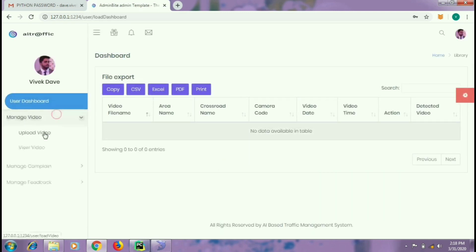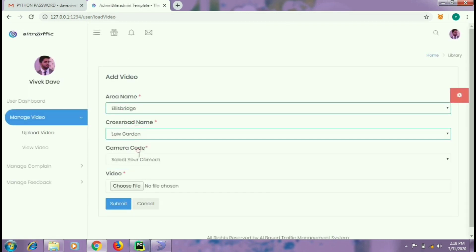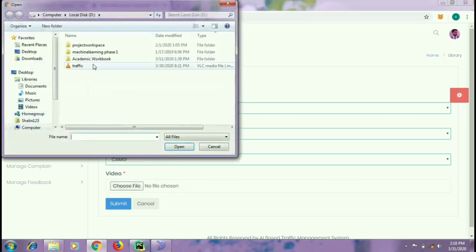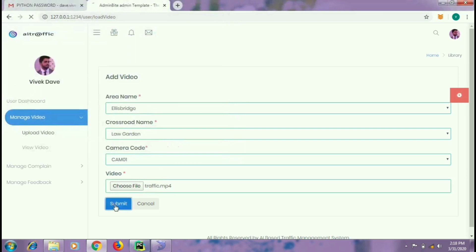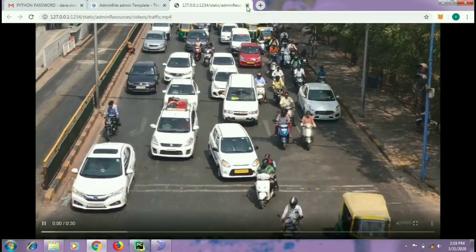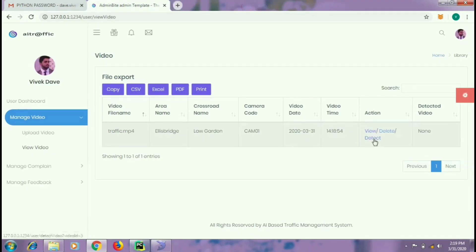Now he can upload the video on which he wants to perform the detection. Let us perform the detection on this traffic video. You can see that the video is being uploaded. Before performing detection, let me first show you the video. As you can see, this is the video which we want to be detected. Let me click on the detect button so that the process of detection can be started.